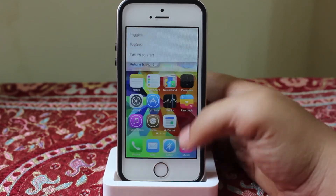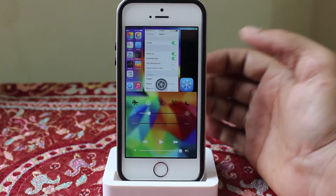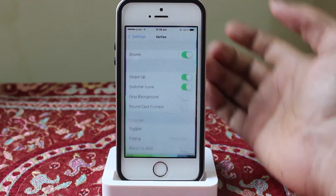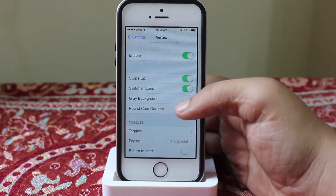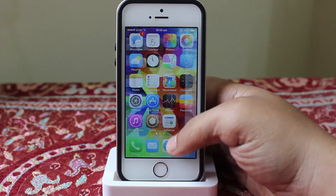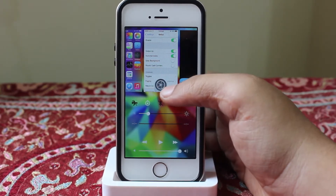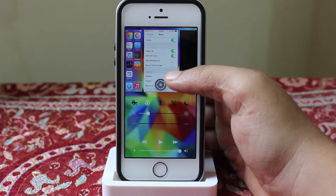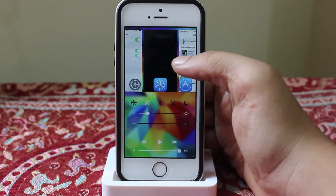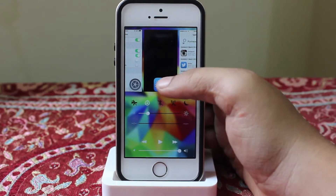If you toggle on the swipe-up functionality, as you can see, you can just drag from the bottom of your screen and invoke your multitasking tray. Also, if you toggle on the switcher icon, the application indication will be available — as you can see, the Settings icon is available below the Settings application, and the Winterboard icon is available below Winterboard.